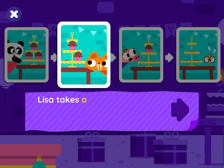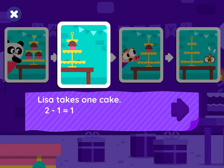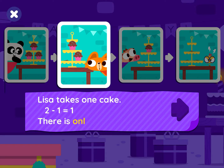Lisa takes one cake. Two minus one equals one. There is only one cake left.